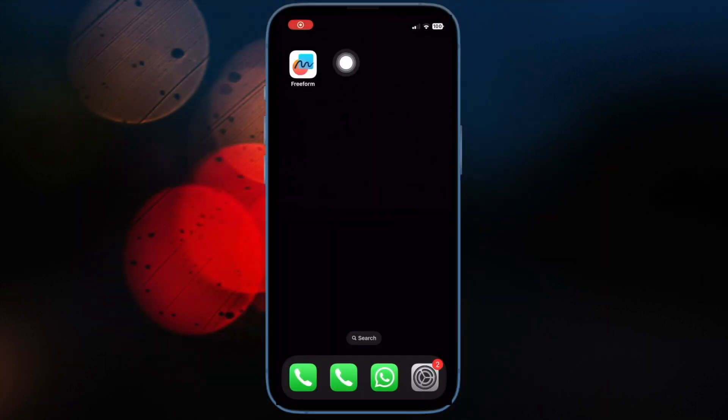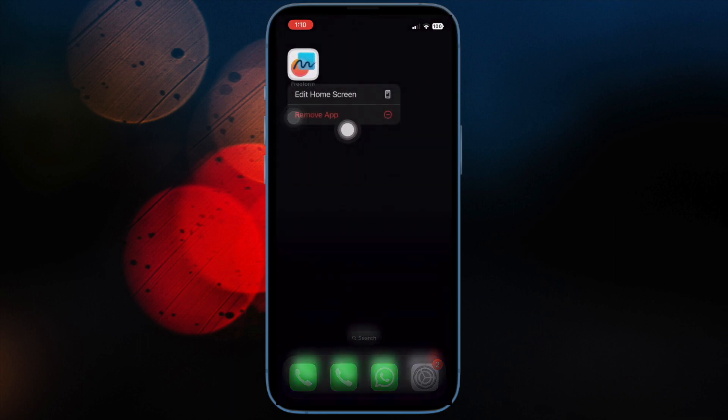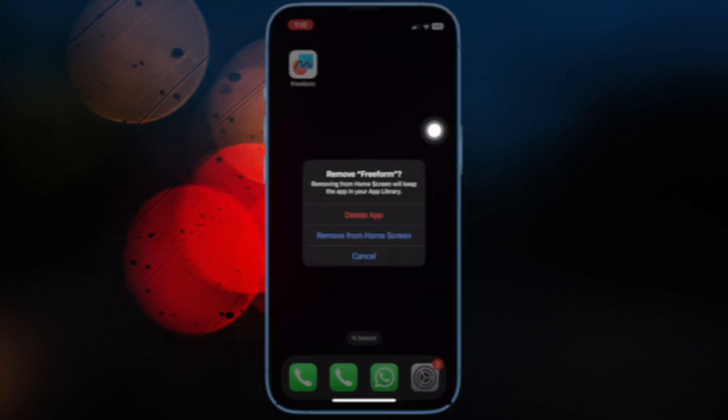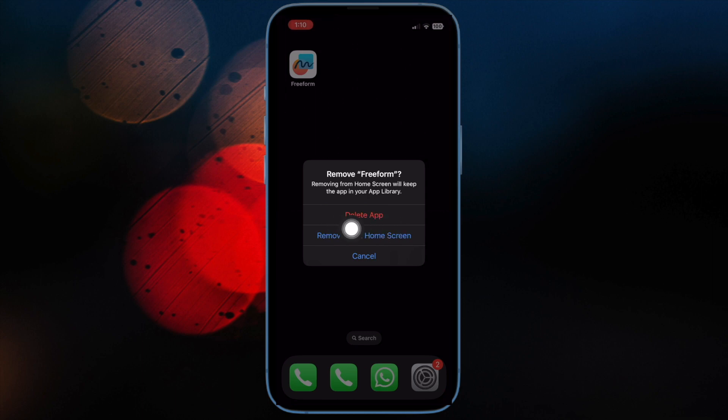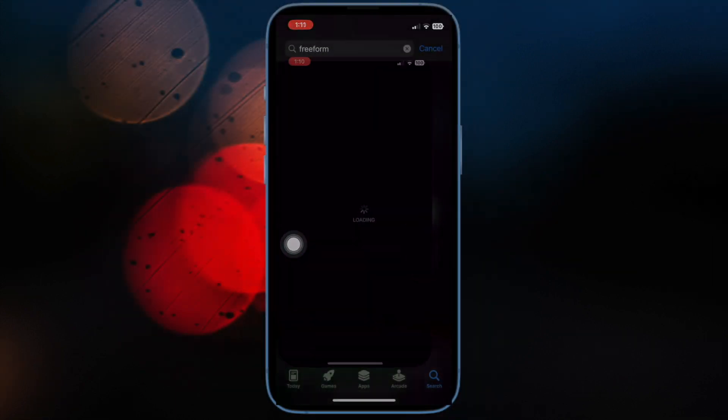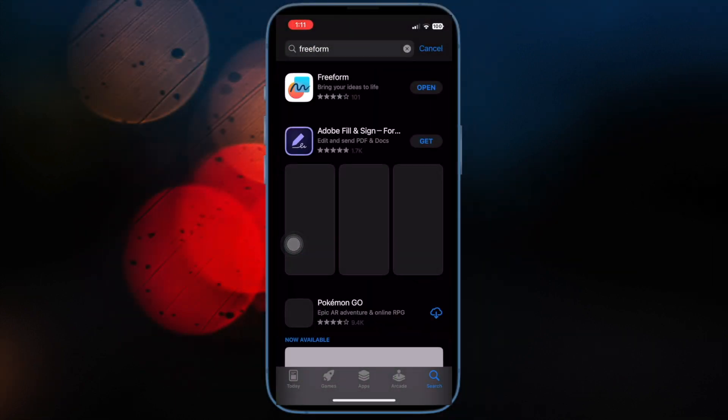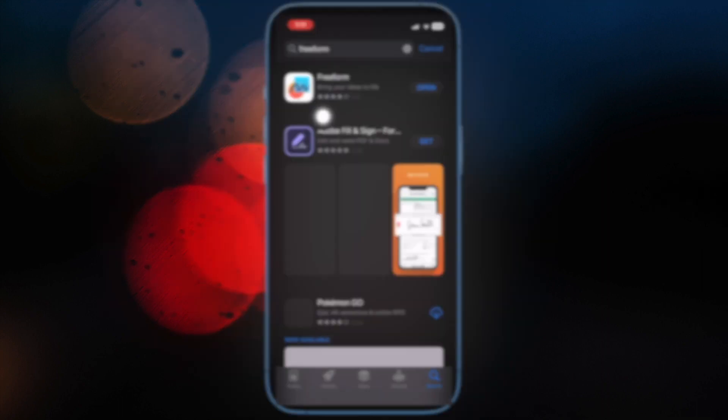To do so, just touch and hold the app icon and then hit Remove app in the pop-up menu. After that, tap on Delete app and then confirm the deletion. Then open the App Store and search for Freeform and install it as usual.